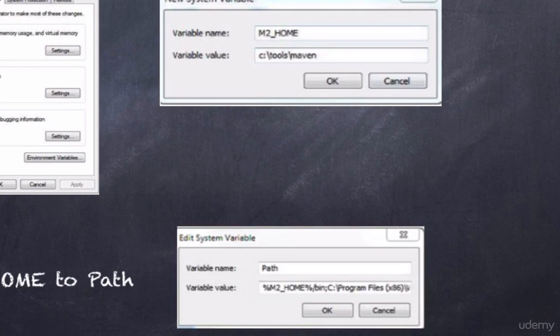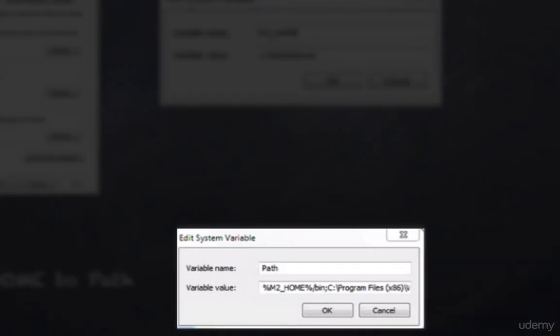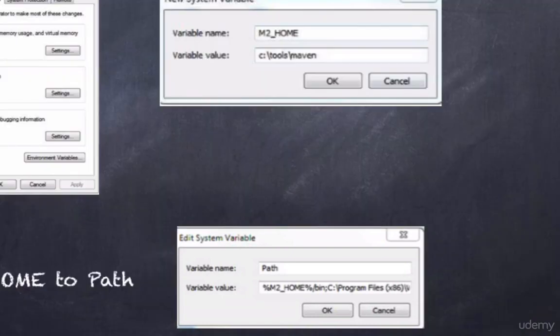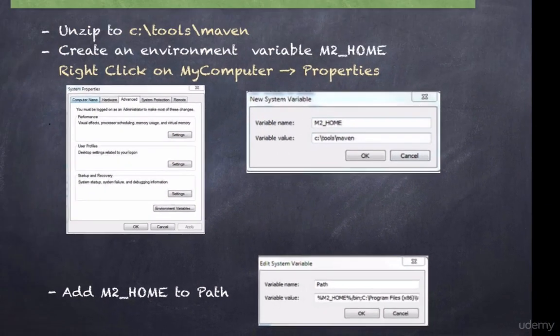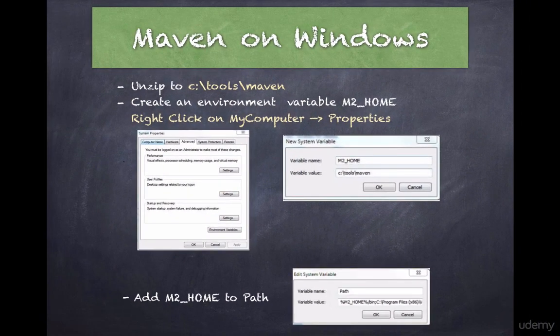This is basically the same as installation on Mac where you are creating the symbolic link. In Windows, you're going to add M2_HOME to your PATH. Click Edit, add M2_HOME at the beginning of the PATH value, and click OK. This completes the Maven installation on Windows.